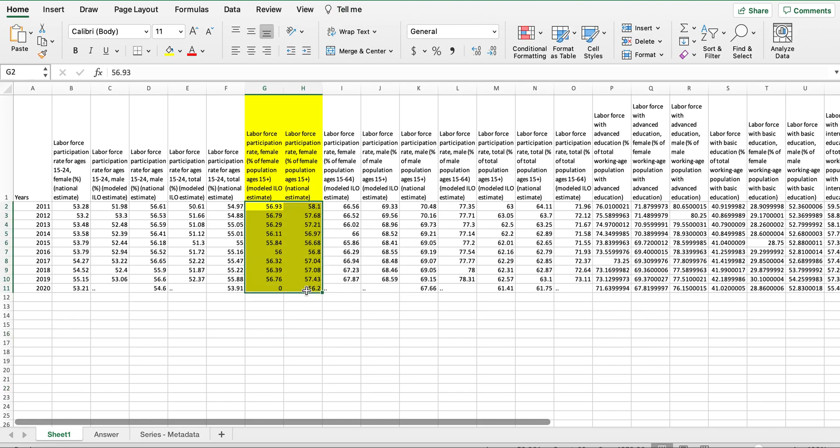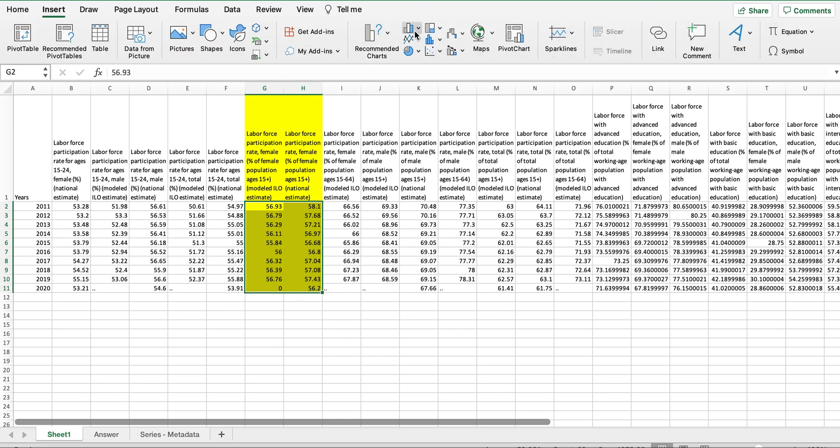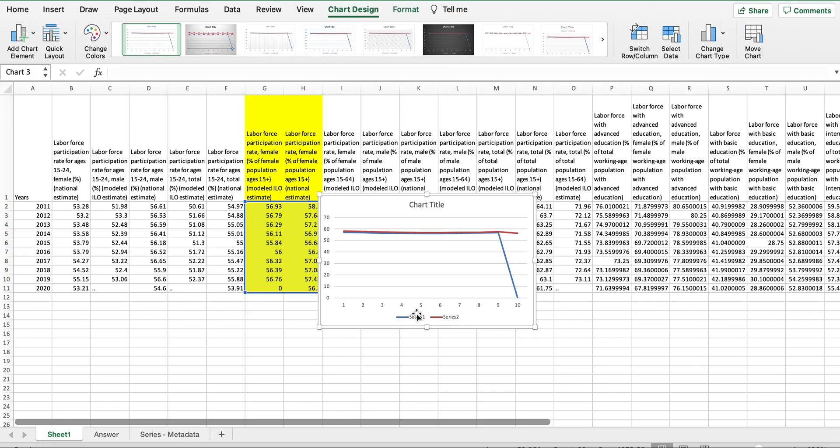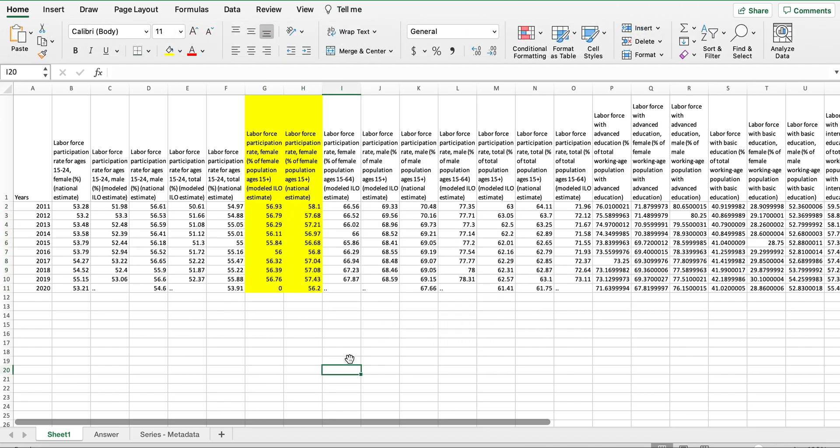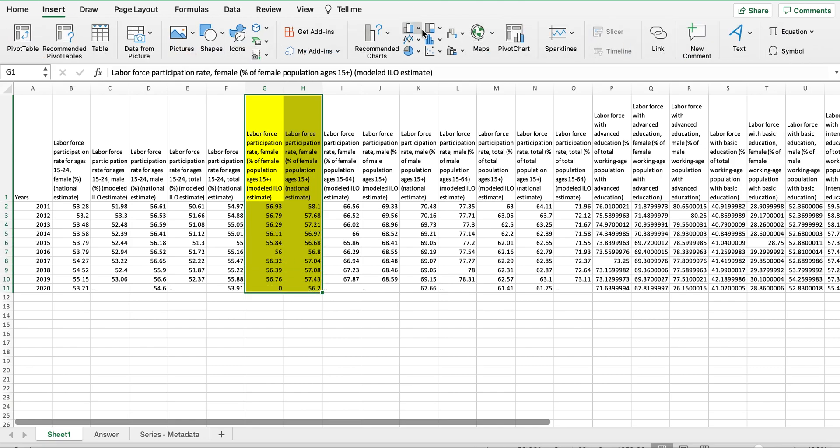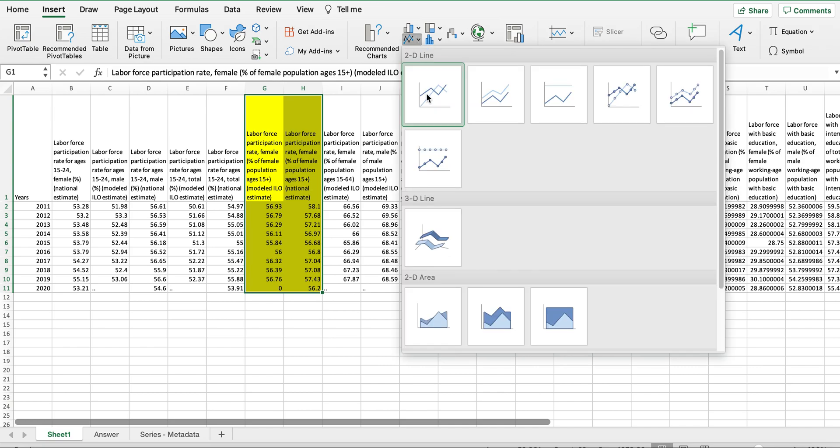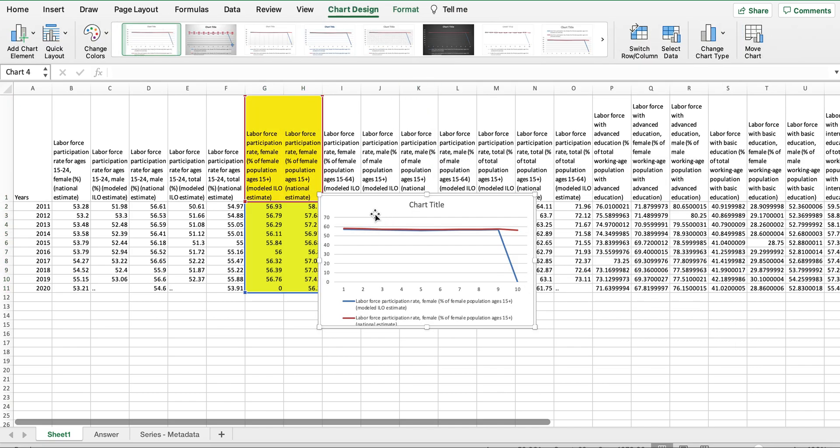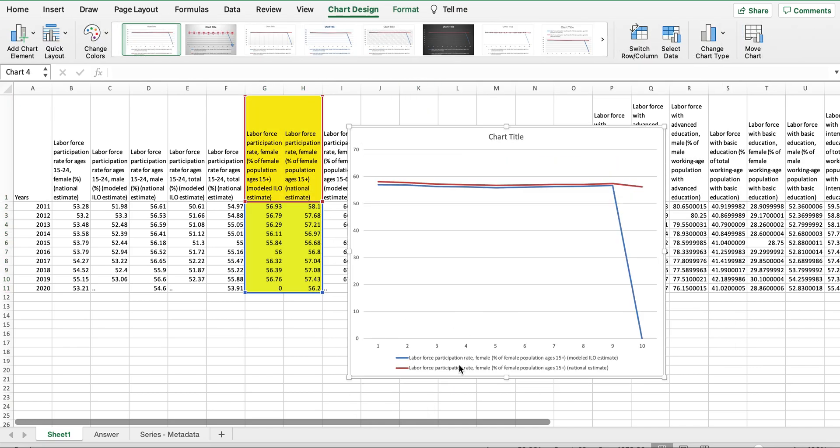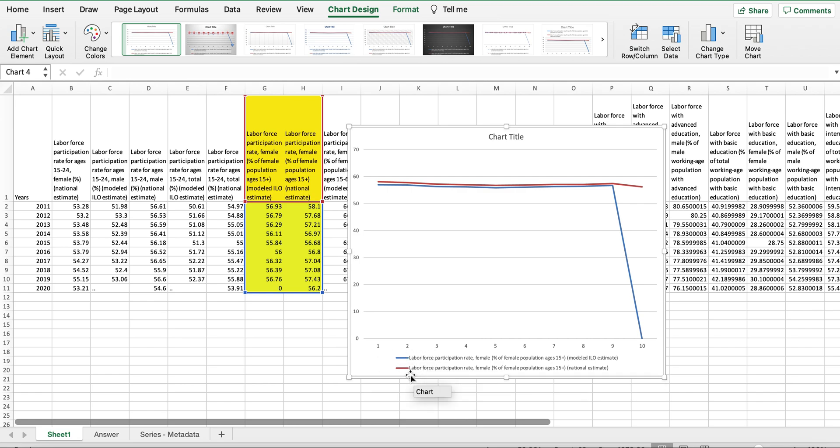Then it shows the series name like this. To fix it quickly, we can select the entire data set including the titles so that the legend has the names. Now in cases that you don't see the legend or the titles...